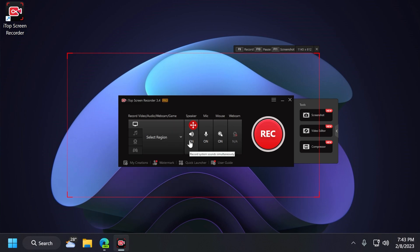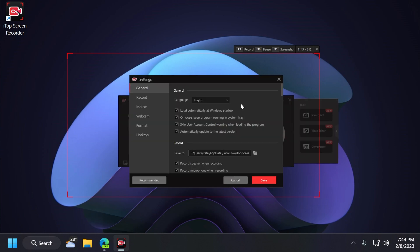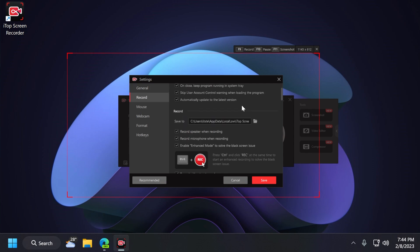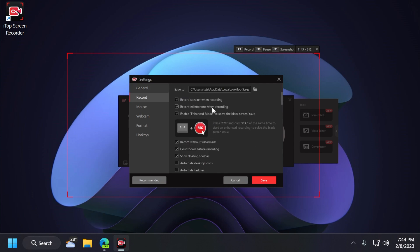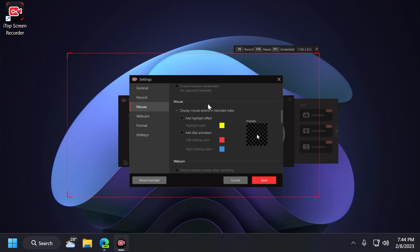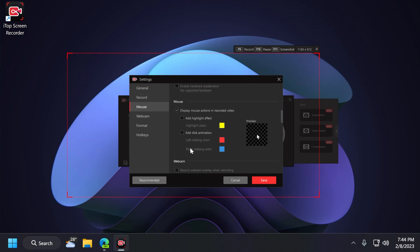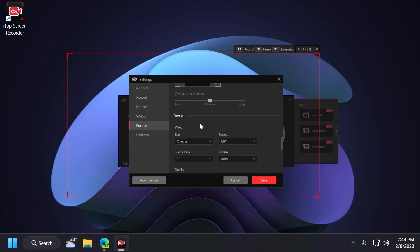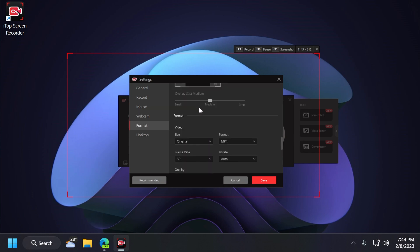And of course, you have the speaker, which will record the system sounds, and also the microphone here, mouse, and also webcam. Make sure to click on these three lines and then settings to change also other useful settings. So you have recording settings, you can also add effects to your mouse, screenshots, webcam, of course, and here you can change the format.